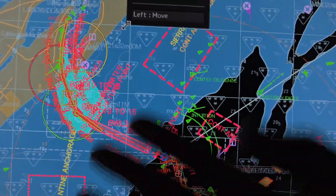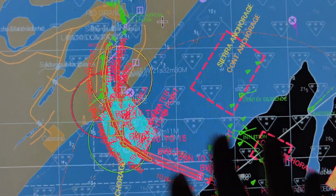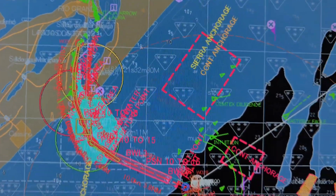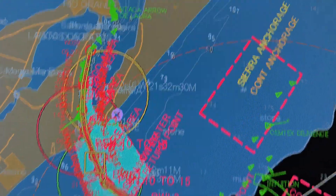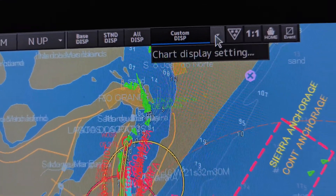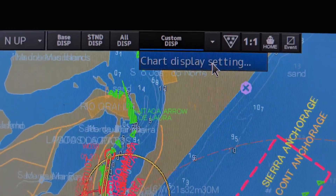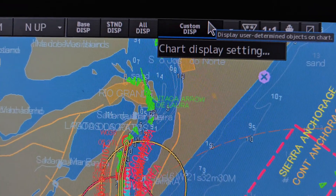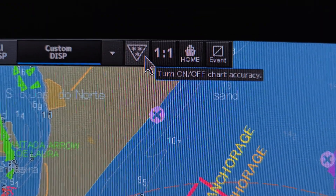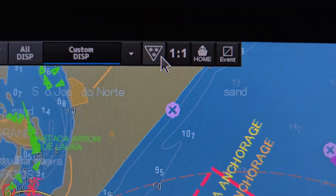'All display' gives you maximum detail everywhere — it will affect your navigation and strain your eyes with too much information, so it's not ideal. Most companies prefer to use 'custom display.' With custom display, you choose what to show based on navigation officer judgment, the captain's orders, INC guidance, and company rules. This next option is called 'turn on chart accuracy.'